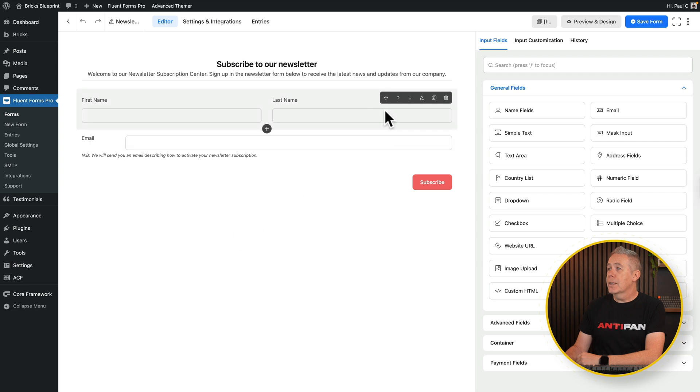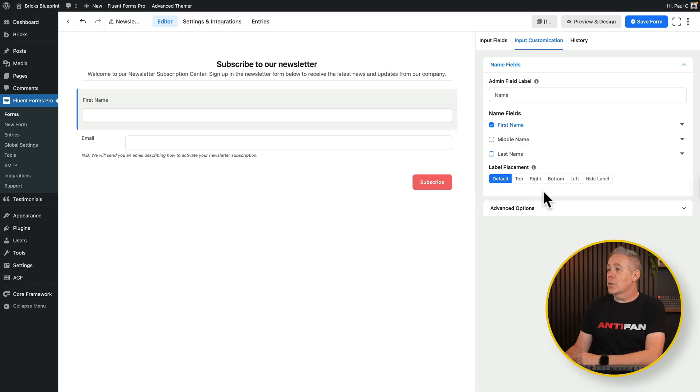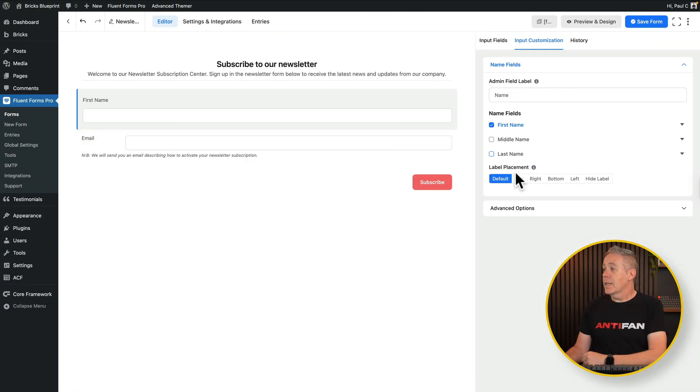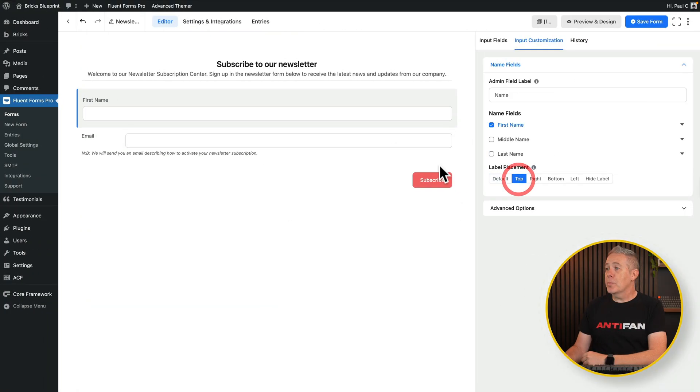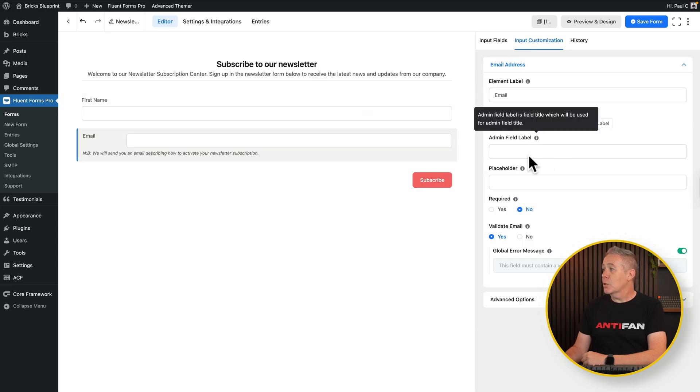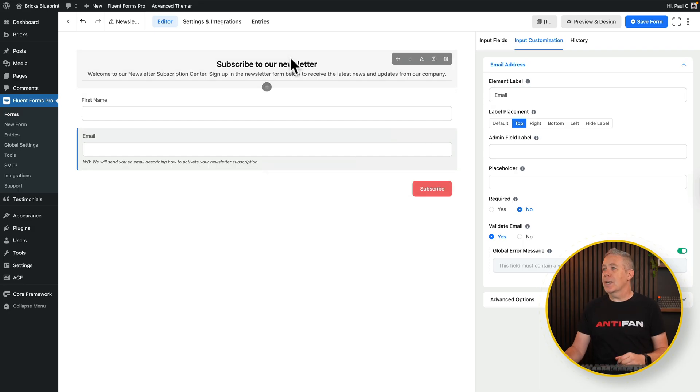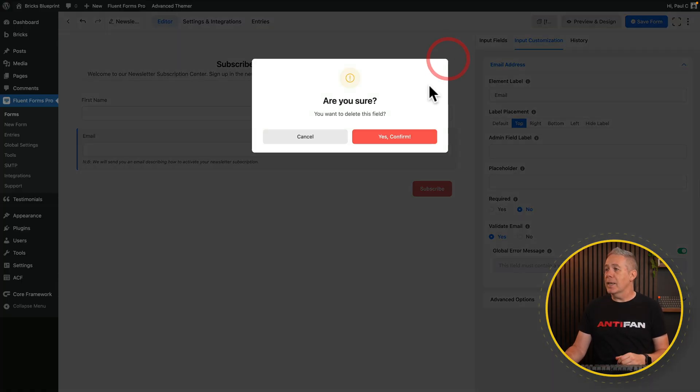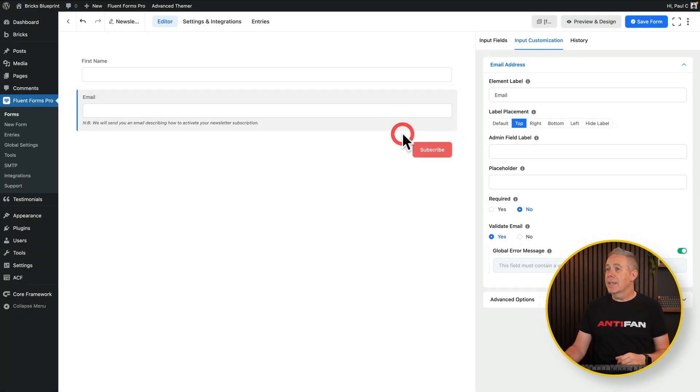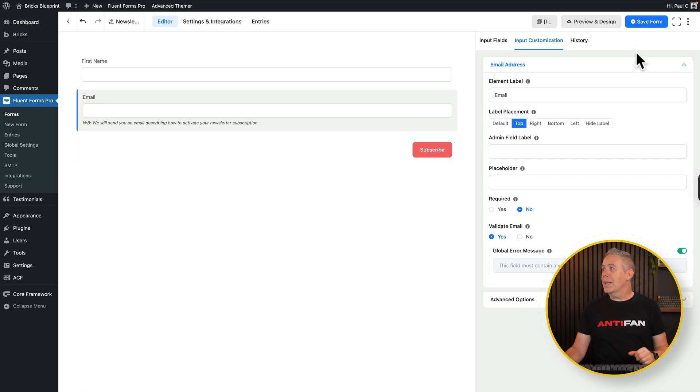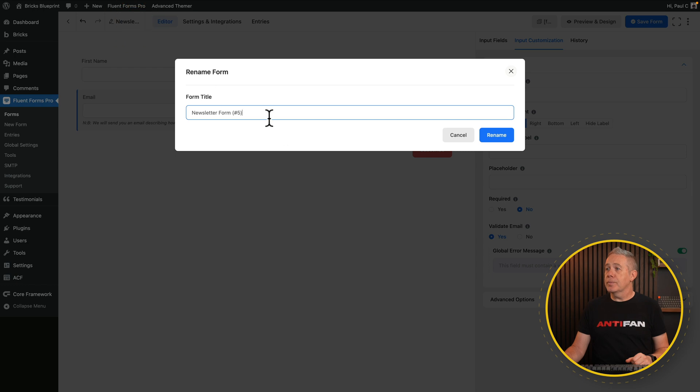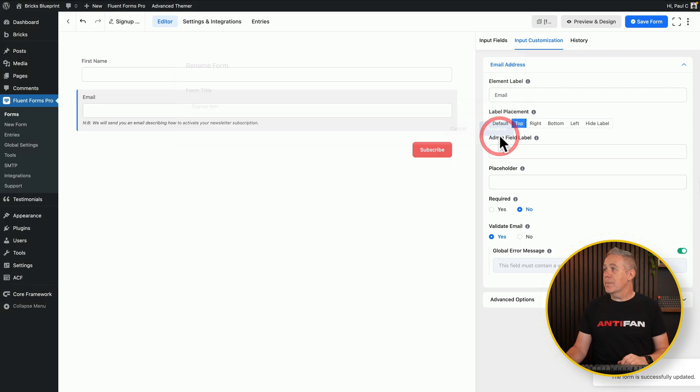Now we can select the form elements, remove anything we don't want. So we don't want the last name, for example. You can choose then where you want to position things like your labels and so on. So we're going to set these to be at the top. We'll choose our email. Same thing here. We'll set this to be at the top. You can label these as you see fit and you can customize this as you want to. Let's get rid of this text. We don't need that. That's already inside our actual content. So once we're happy with the form layer, we can click on save form. We'll give it a name first, though. We'll call it sign up test and click rename.